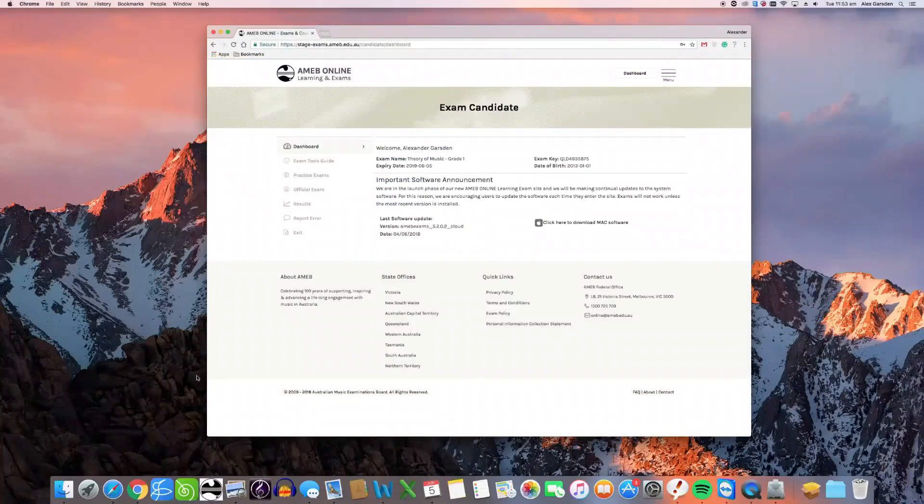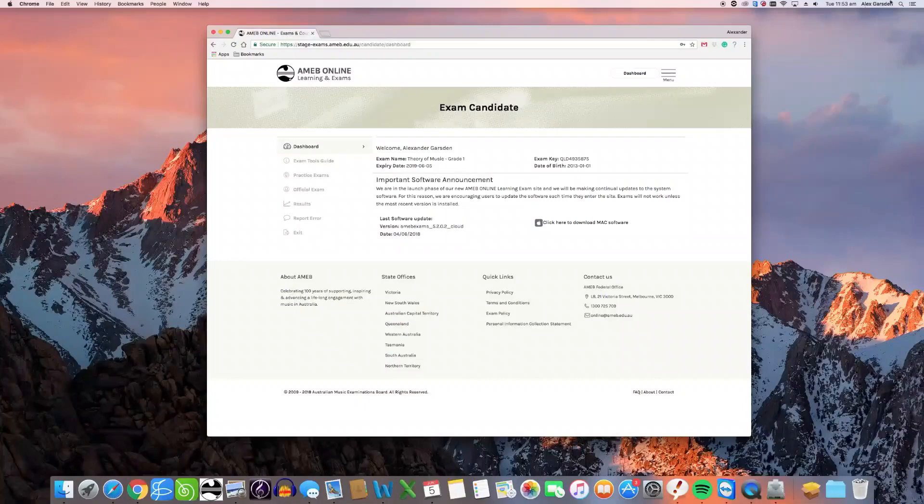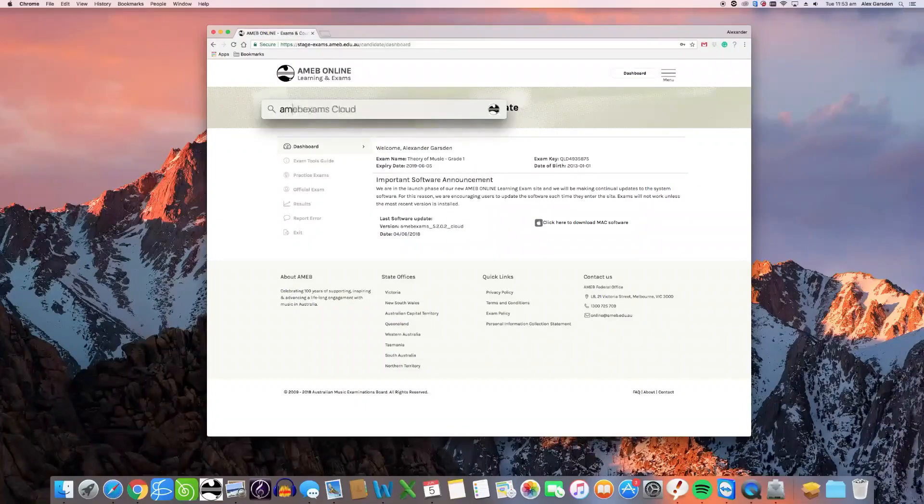You can also search your computer for the file using the Finder search tool or the Spotlight search tool in the upper right hand corner of your screen.